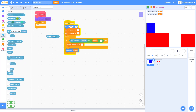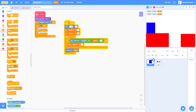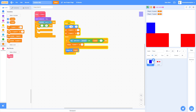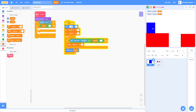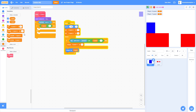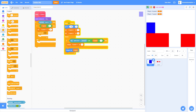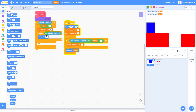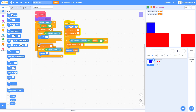If touching Level, use an if-then-else block. If X Speed is greater than zero, that means we're moving right, so set X Speed to zero and repeat until not touching Level, changing X by negative one.